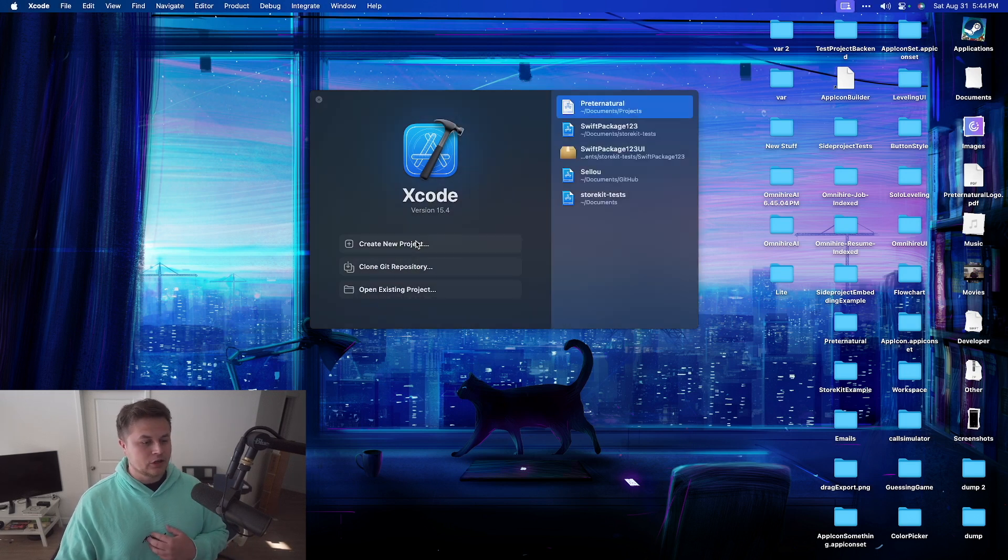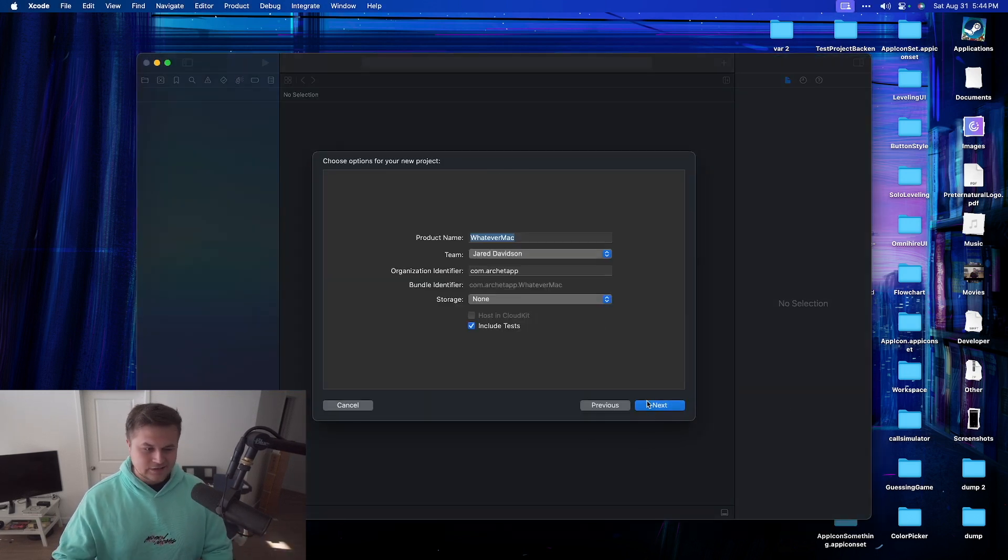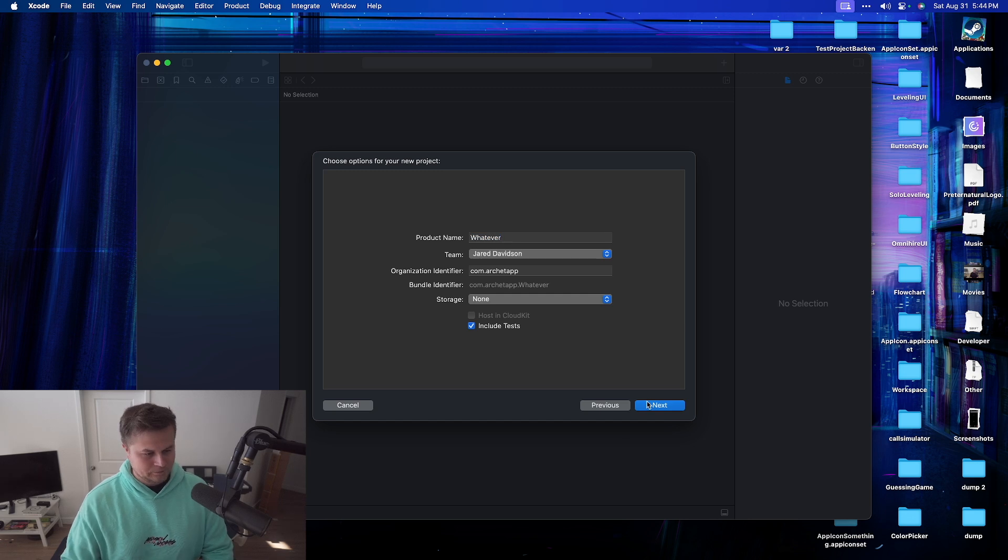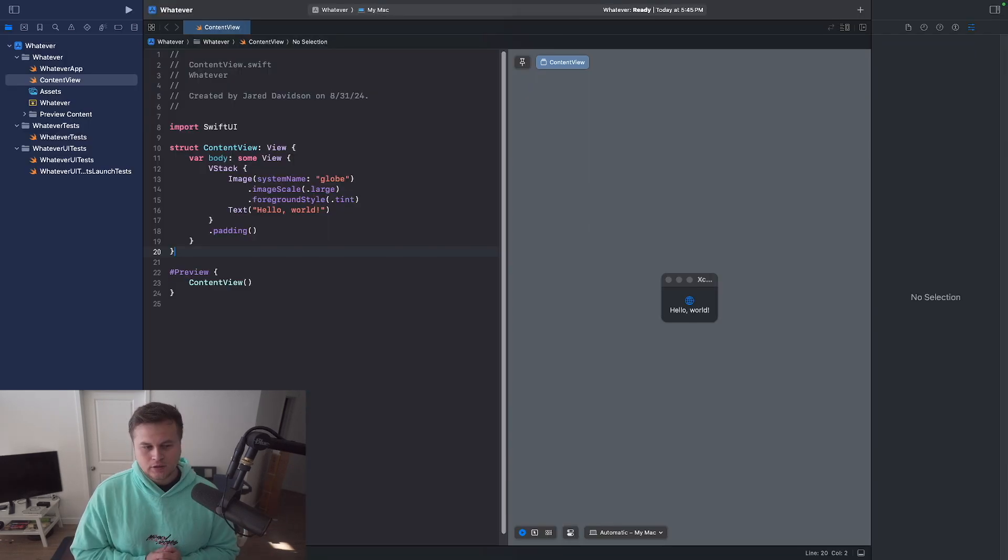So first things first, let's go ahead and create a new project. This is going to be a new app here. This is going to be, let's call it whatever. And then let's go ahead and say next. Let's create.